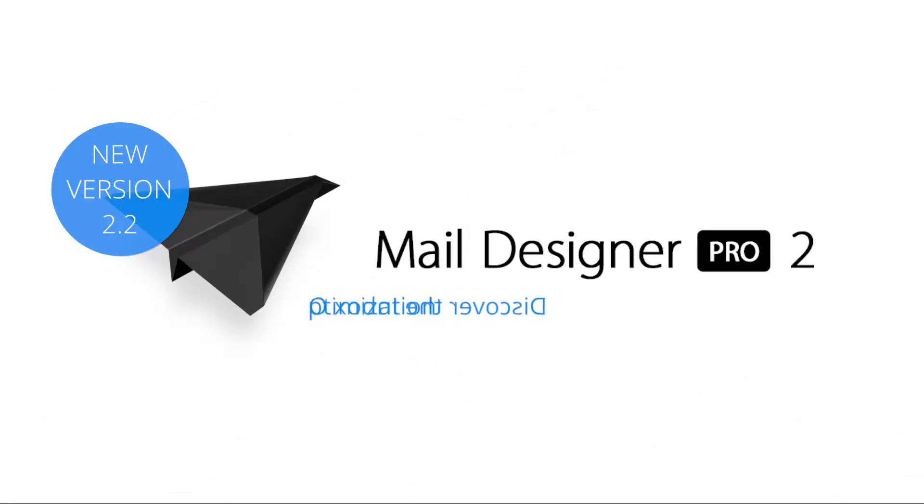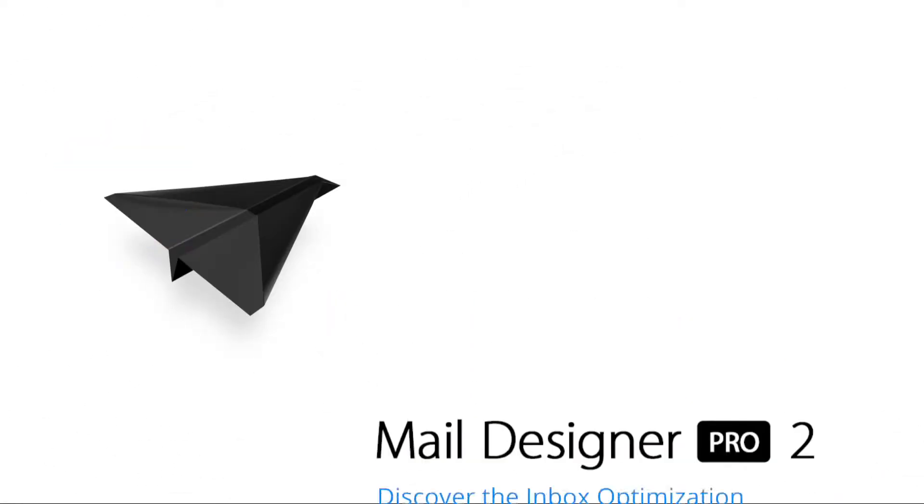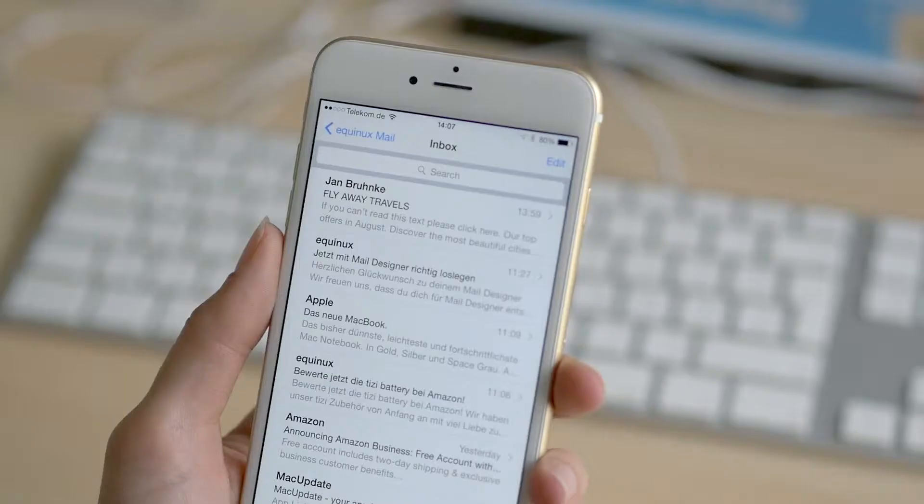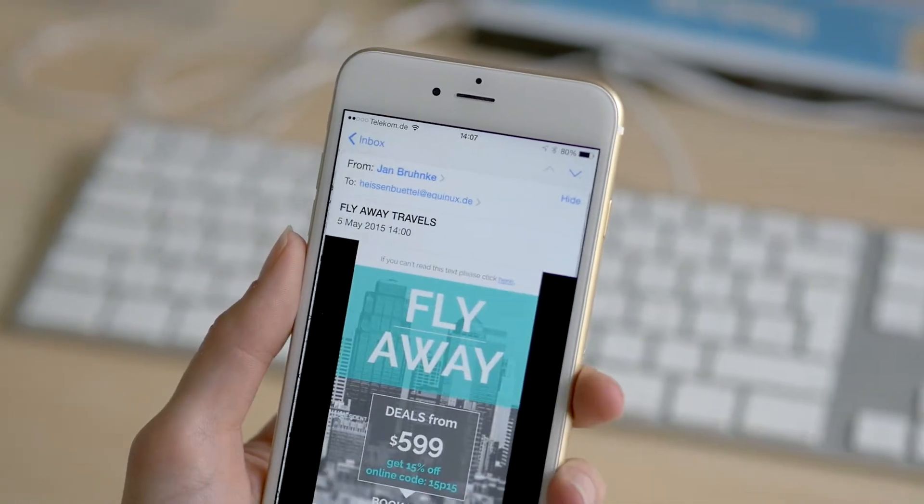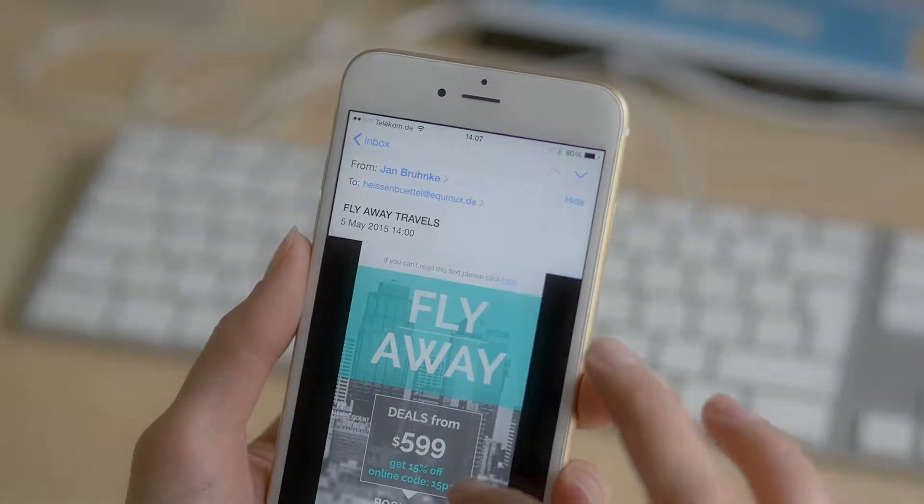The perfect newsletters from subject line to content. Here's how. If you can't read this text, please click here.